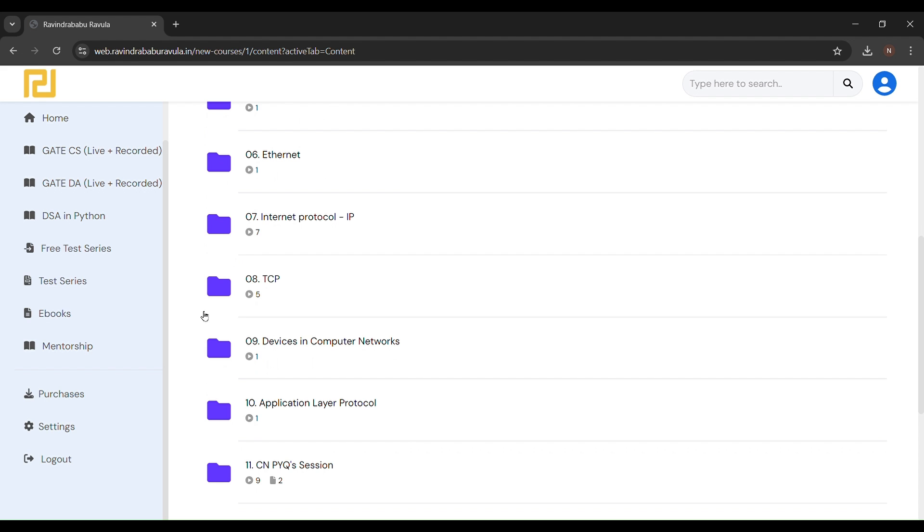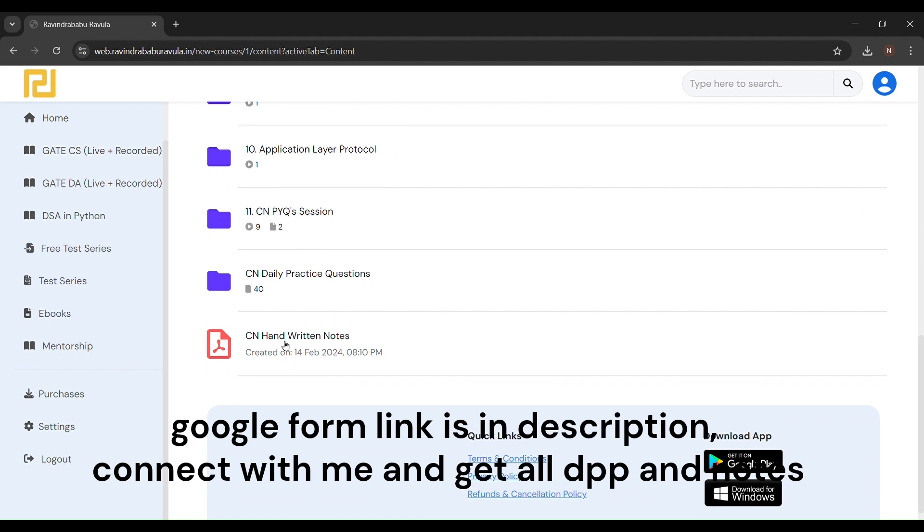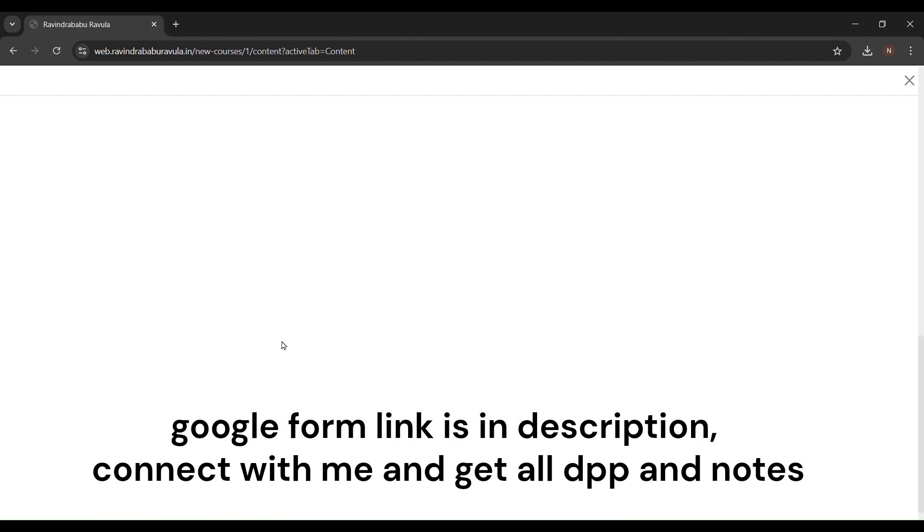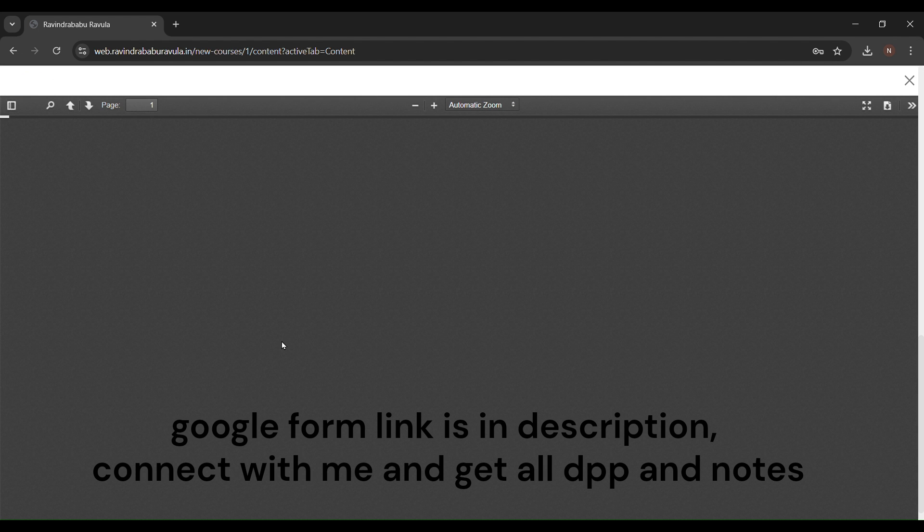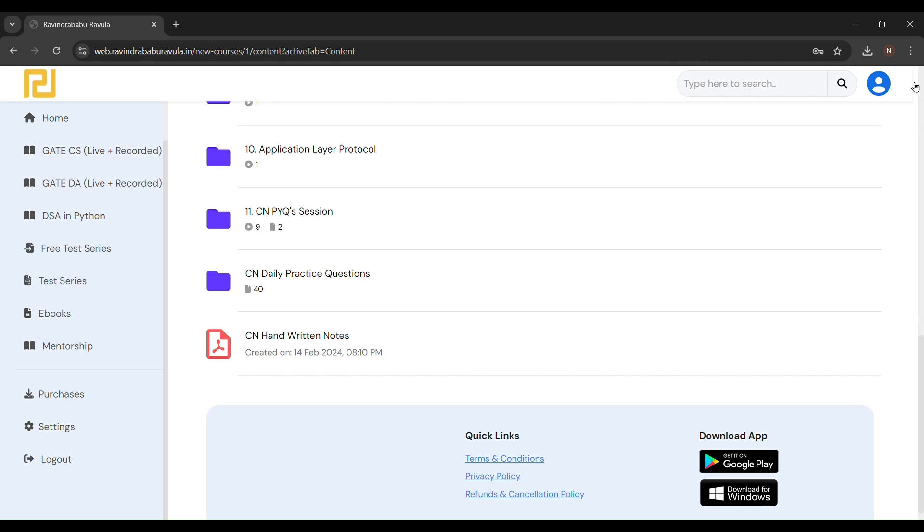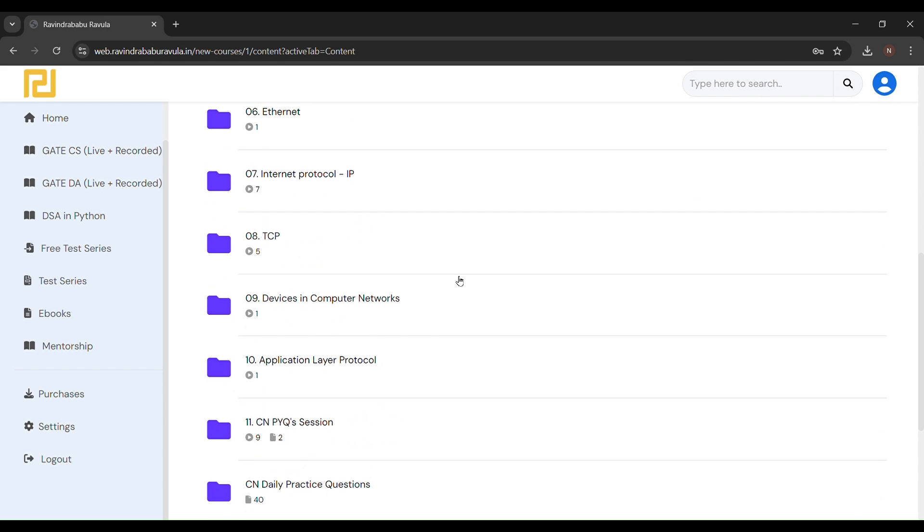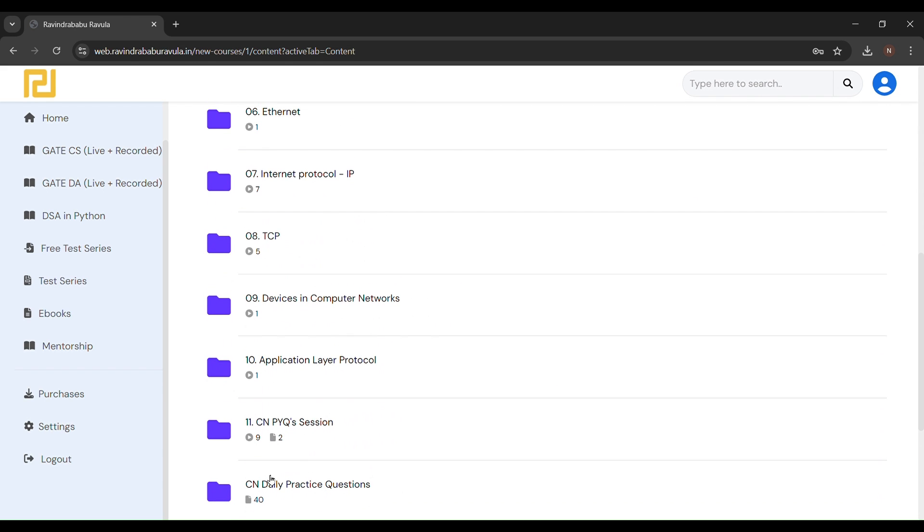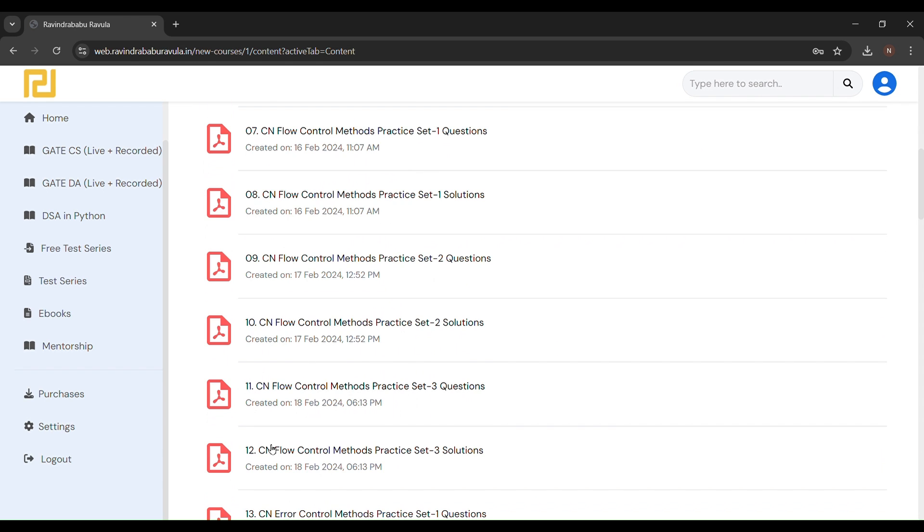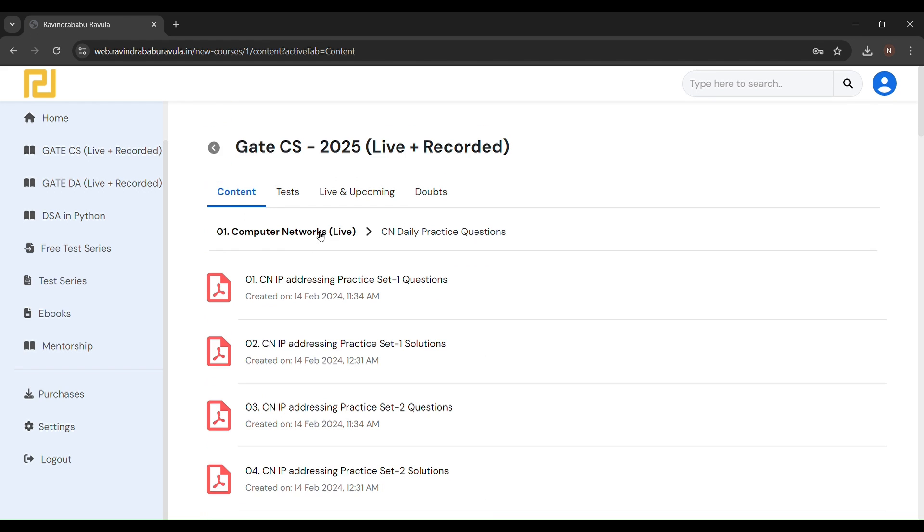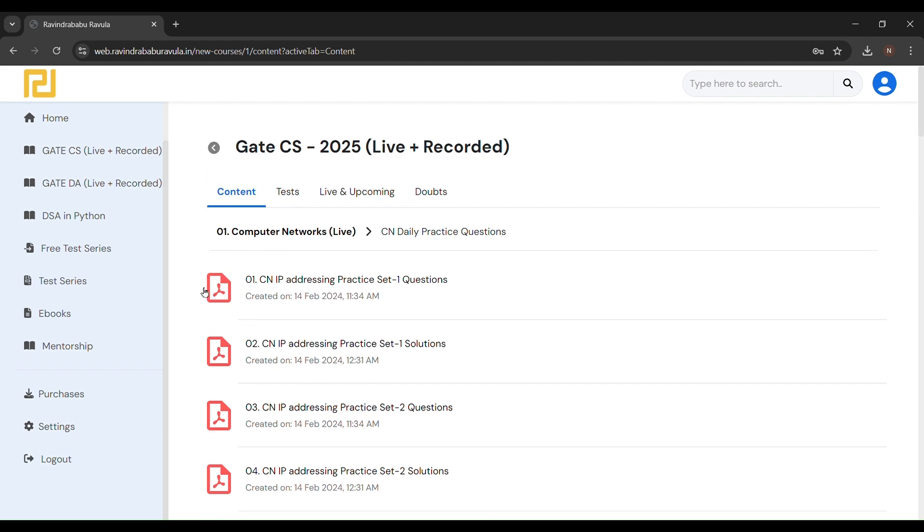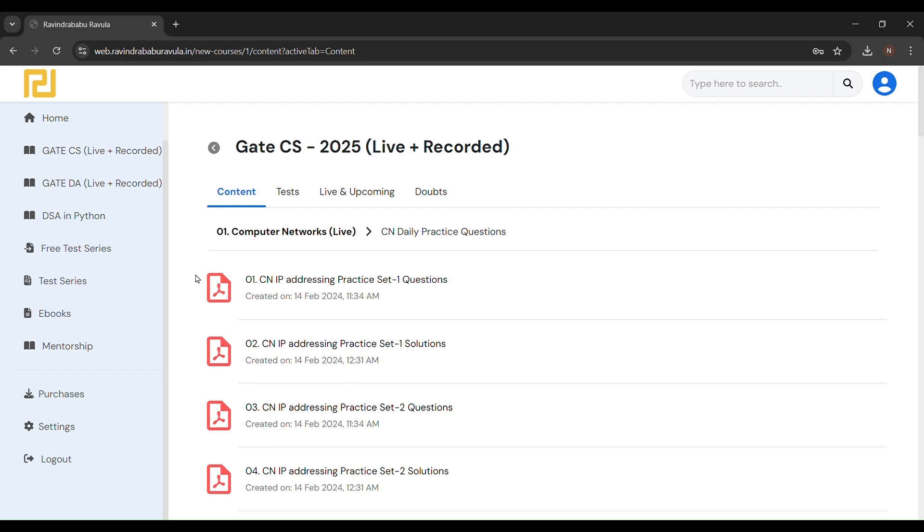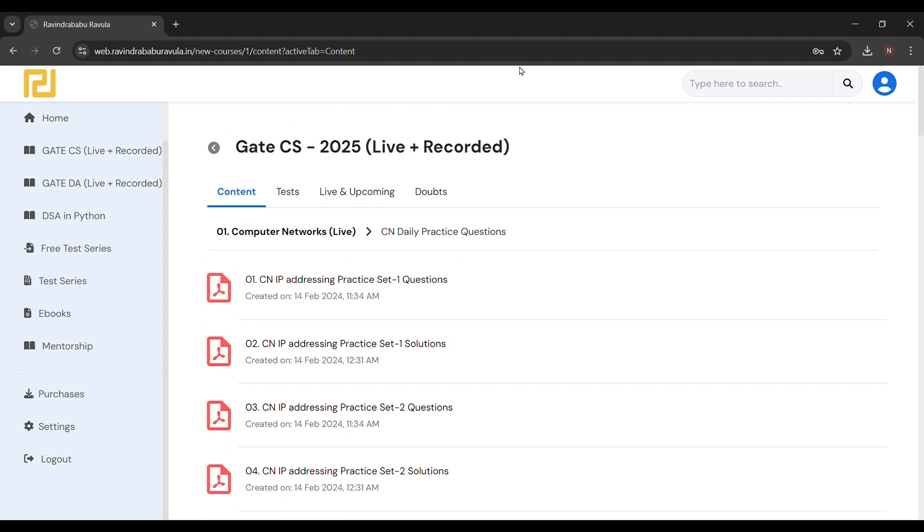So here they provide handwritten notes. You can see these handwritten notes. Let me give you some other things. Here they provide daily practice questions. These assignments are like DPPs you have to solve.